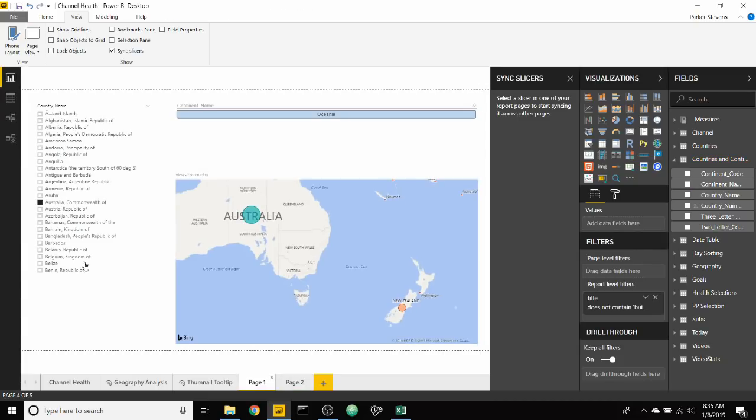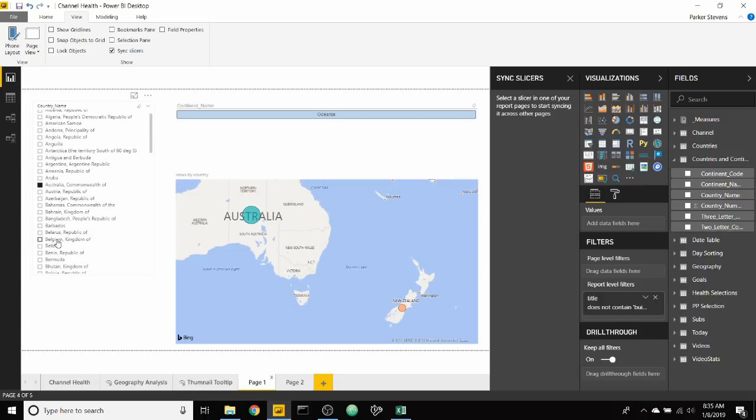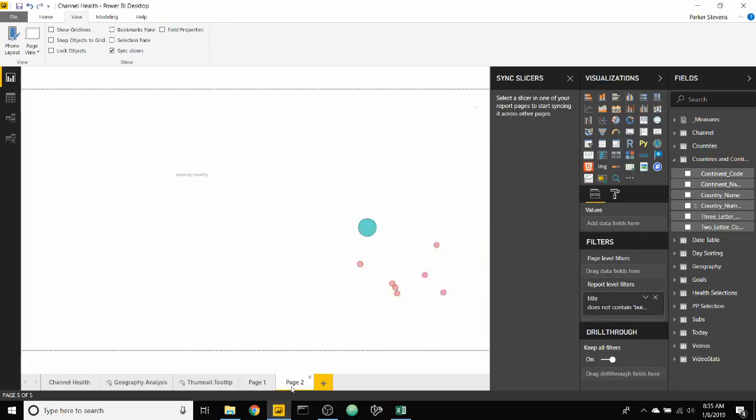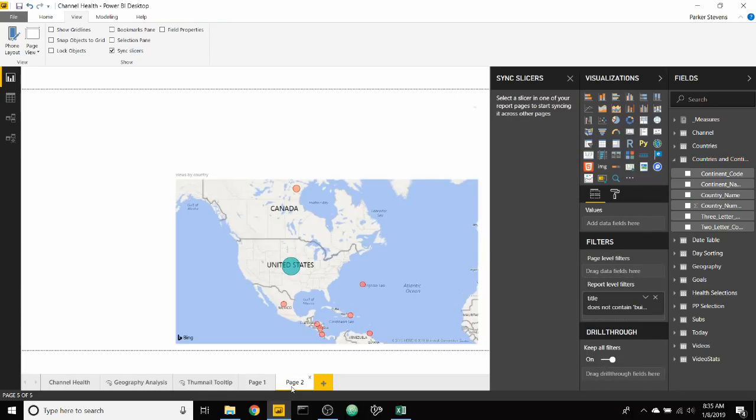But you can't hide it. You can make it smaller in case you don't actually want to see it on that second page. So as we go back to Belize and it shows us North America, our second page shows us North America as well. So you still have that sync slicer functionality.